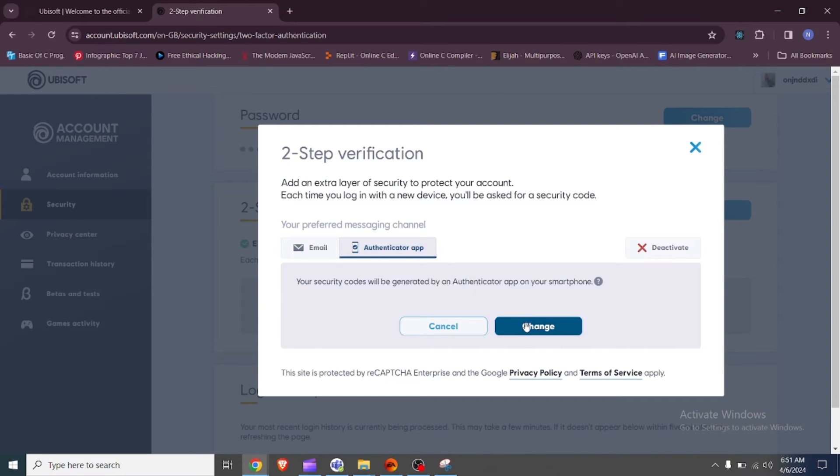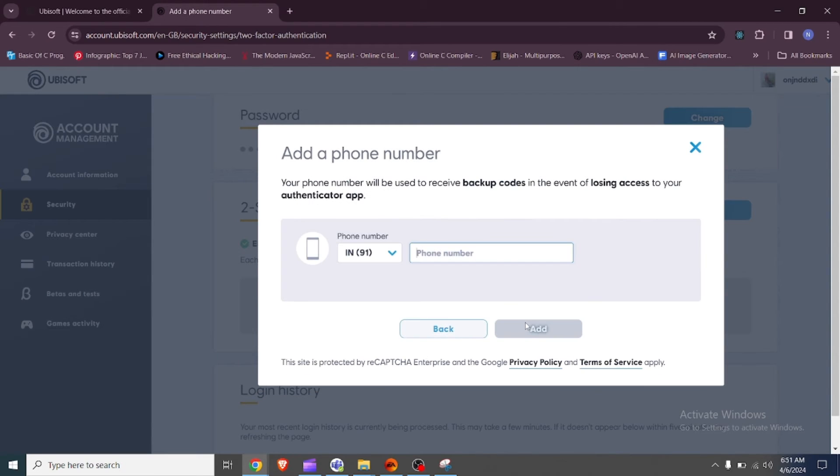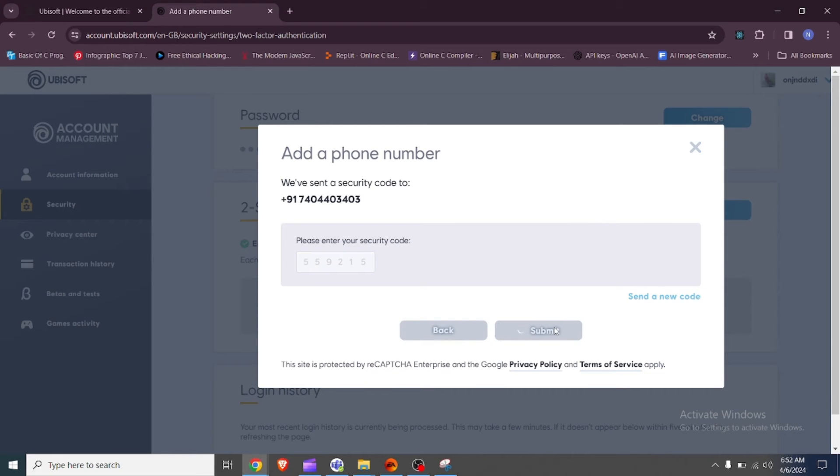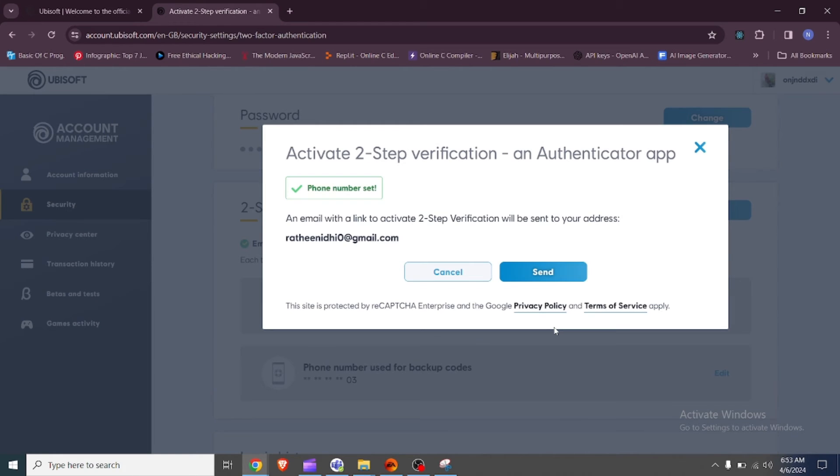Fix 4: Add a phone number. Another option is to add a phone number to your Ubisoft account. This way you can receive verification codes through text messages, which might be a more reliable method for receiving verification codes.